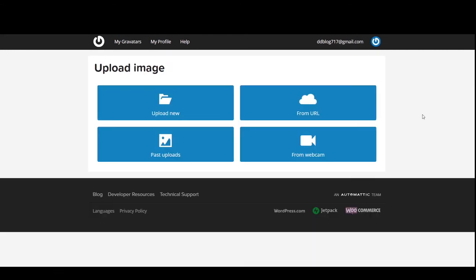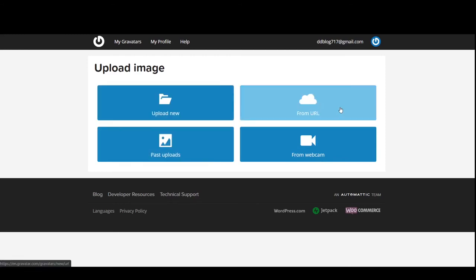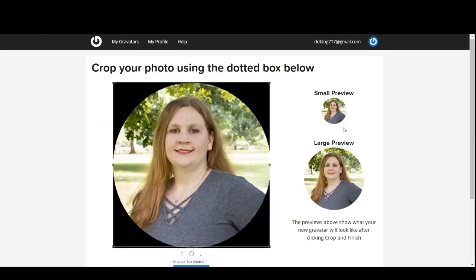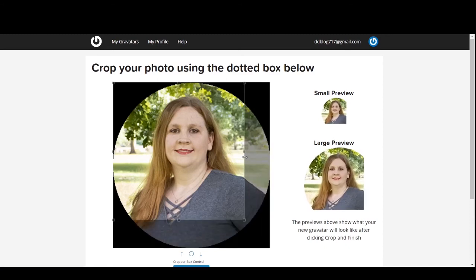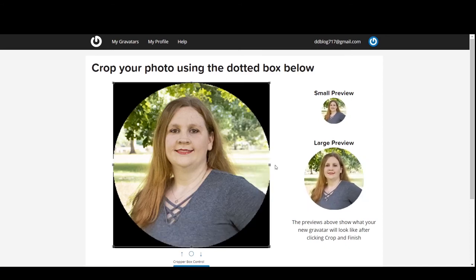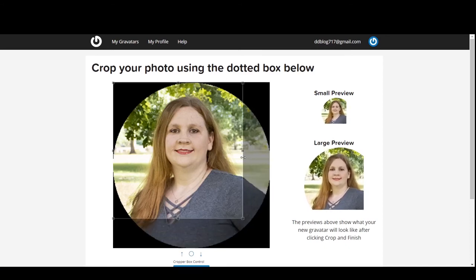There's a couple ways you can add your image: past uploads, upload a new one, or even from a URL. So it will show you the preview and it'll let you resize how big or small you want this. And click crop image once you're happy with it.